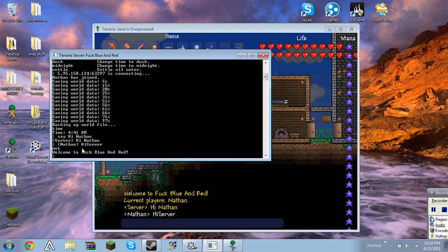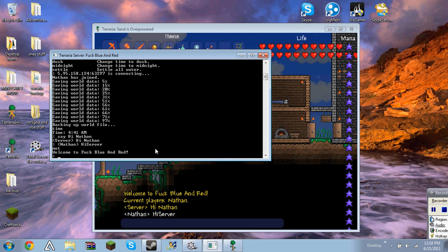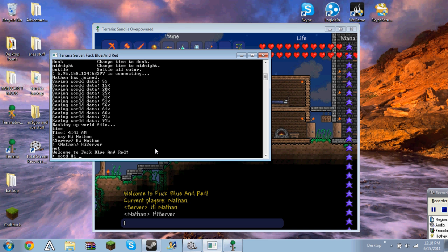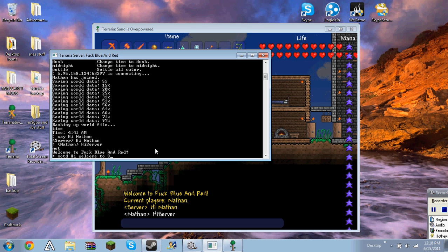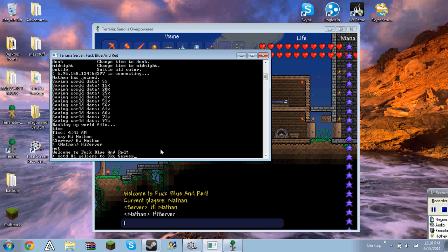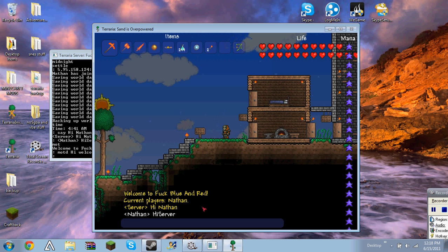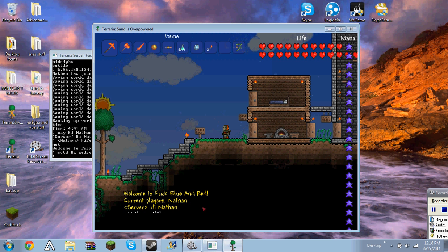And then you can change the MOTD to whatever. Sorry about that. Hi, to sky server. And then that'll be the next MOTD. So it's not going to actually show up.